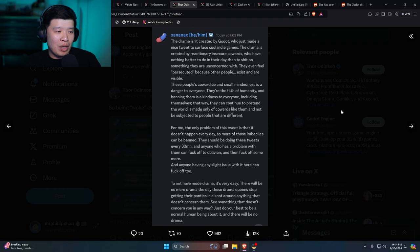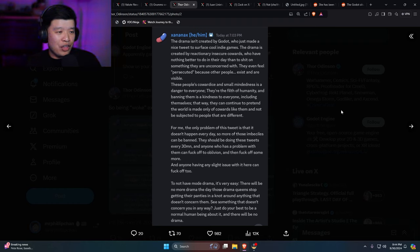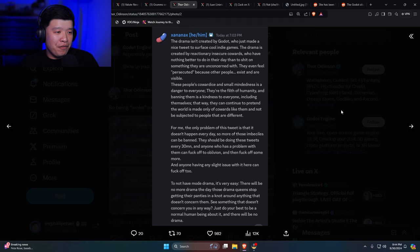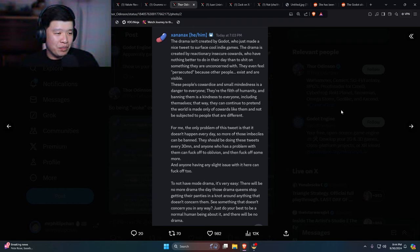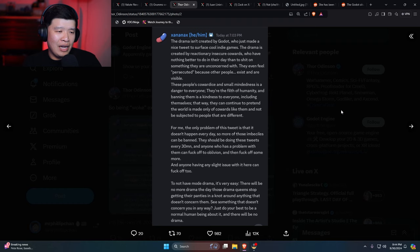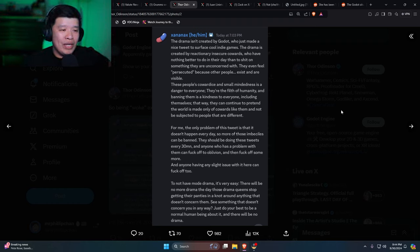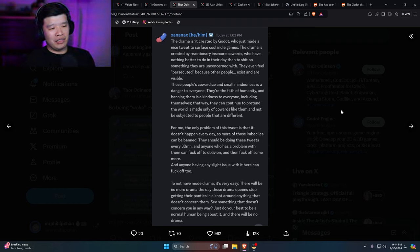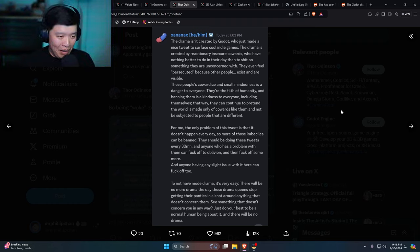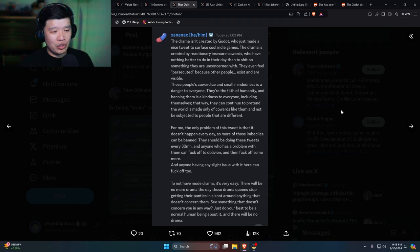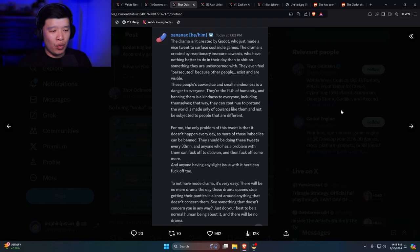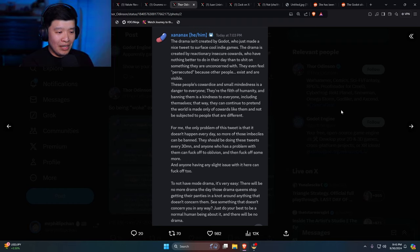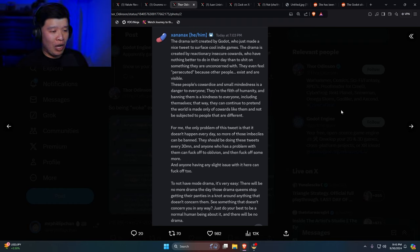Here's this. The drama isn't created by Godot who just made a nice tweet to surface cool indie games. The drama is created by reactionary insecure cowards who have nothing better to do in their day than to shit on something they are unconcerned with. They even feel persecuted because other people exist and are visible. These people's cowardice and small-mindedness is a danger to everyone. They are the filth of humanity. And banning them is a kindness to everyone, including themselves, that way they can continue to pretend the world is made only of cowards like them. For me, the only problem of this tweet is that it doesn't happen every day so more of those imbeciles can be banned.